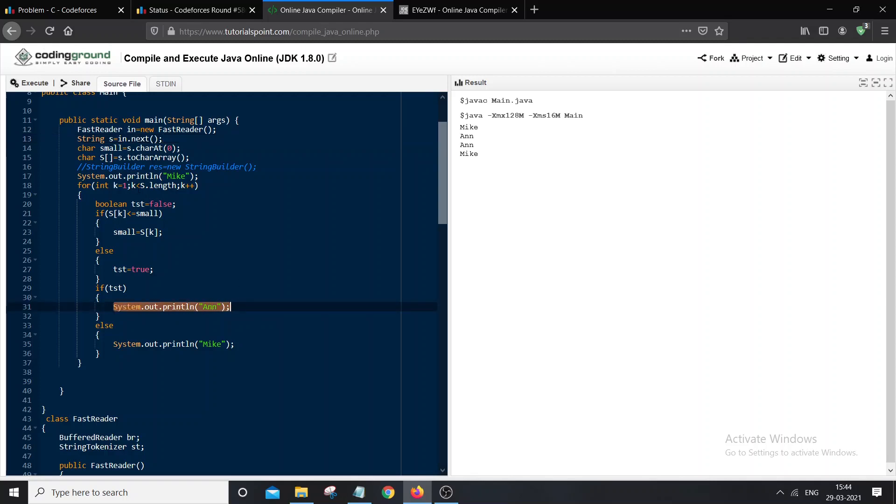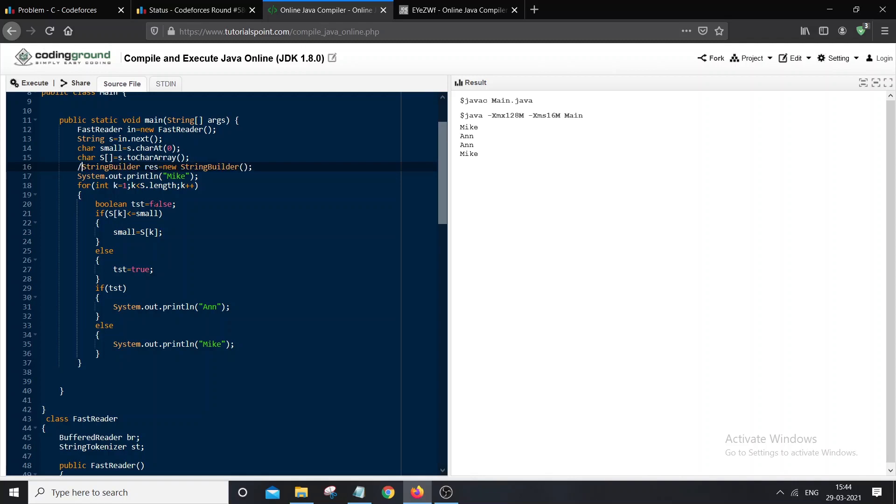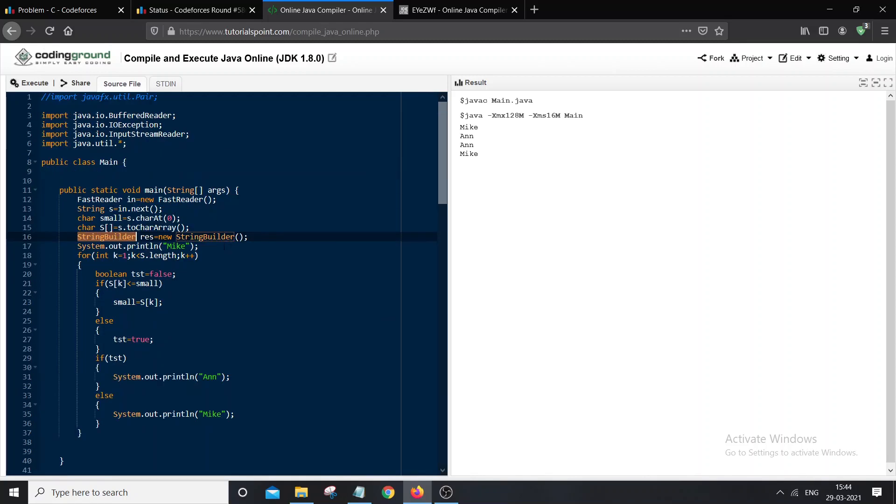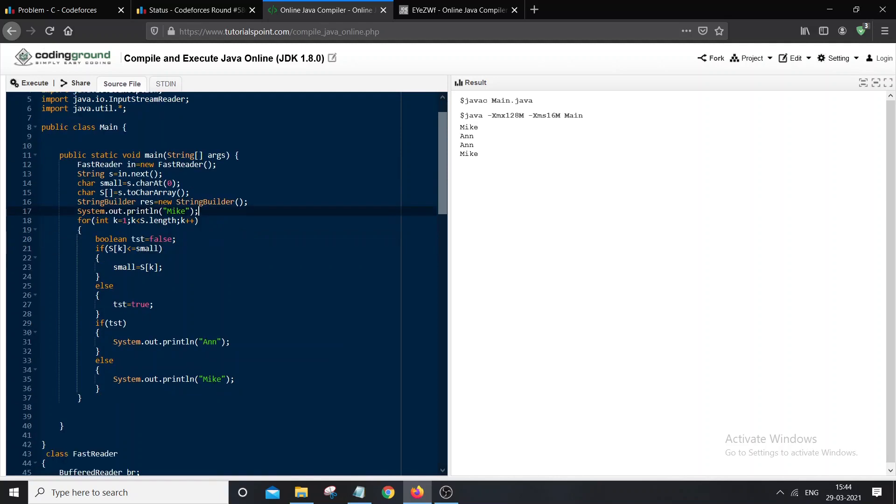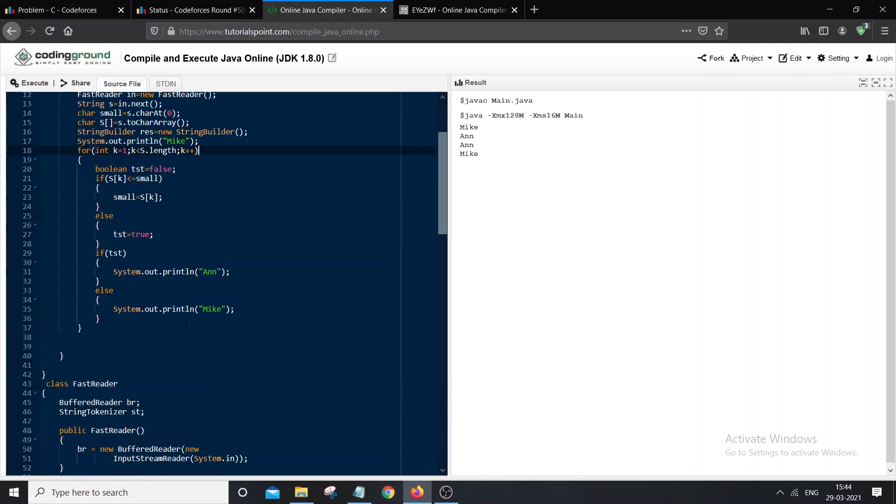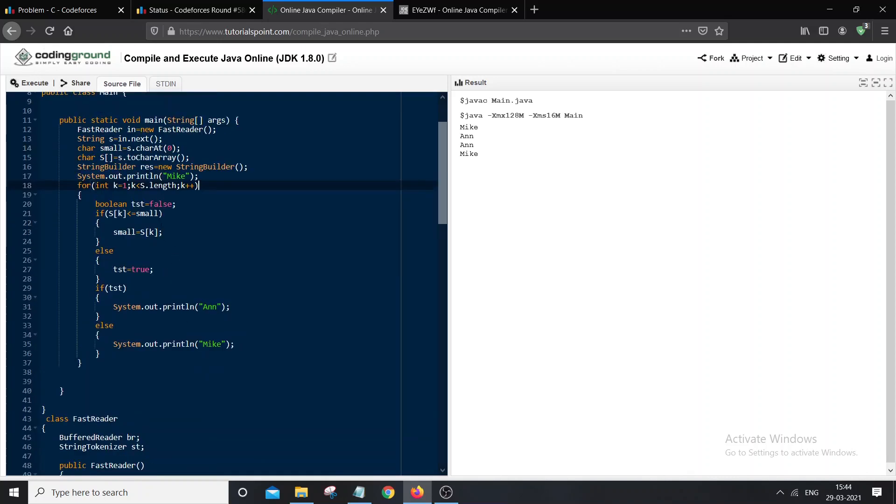Here the problem is that we are printing a lot of outputs and using a lot of print statements, and that can be slow. So to solve this problem, I use a StringBuilder. Instead of printing again and again, I keep appending to the StringBuilder, and at last I just print that StringBuilder. We know that in StringBuilder class, appending is of the order of 1.